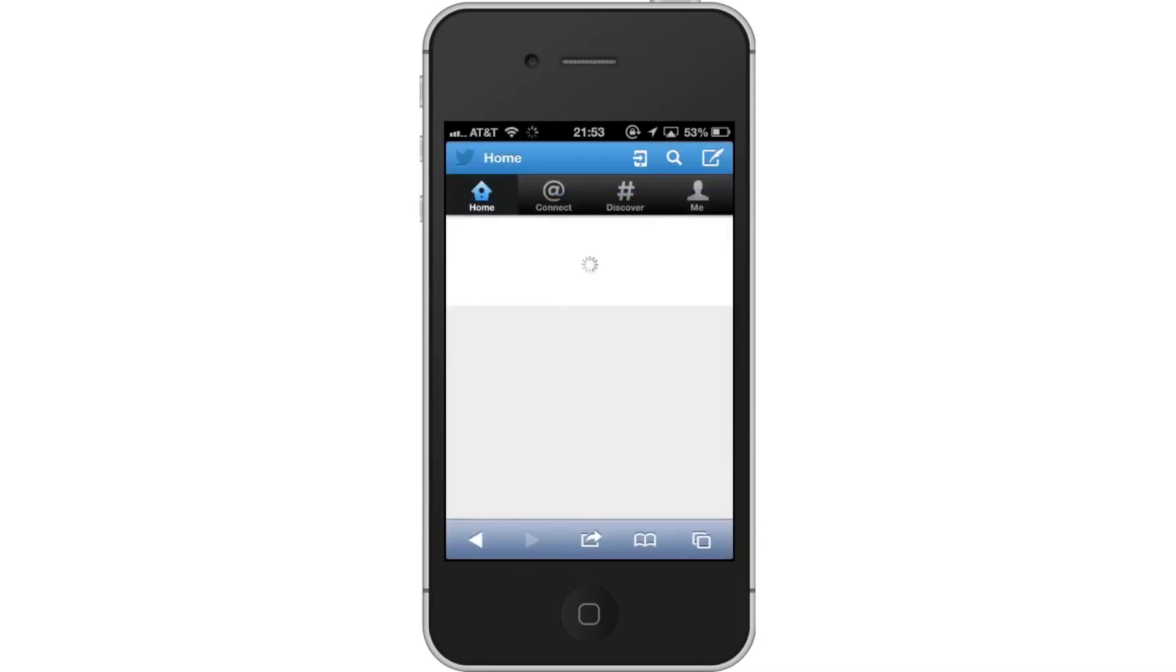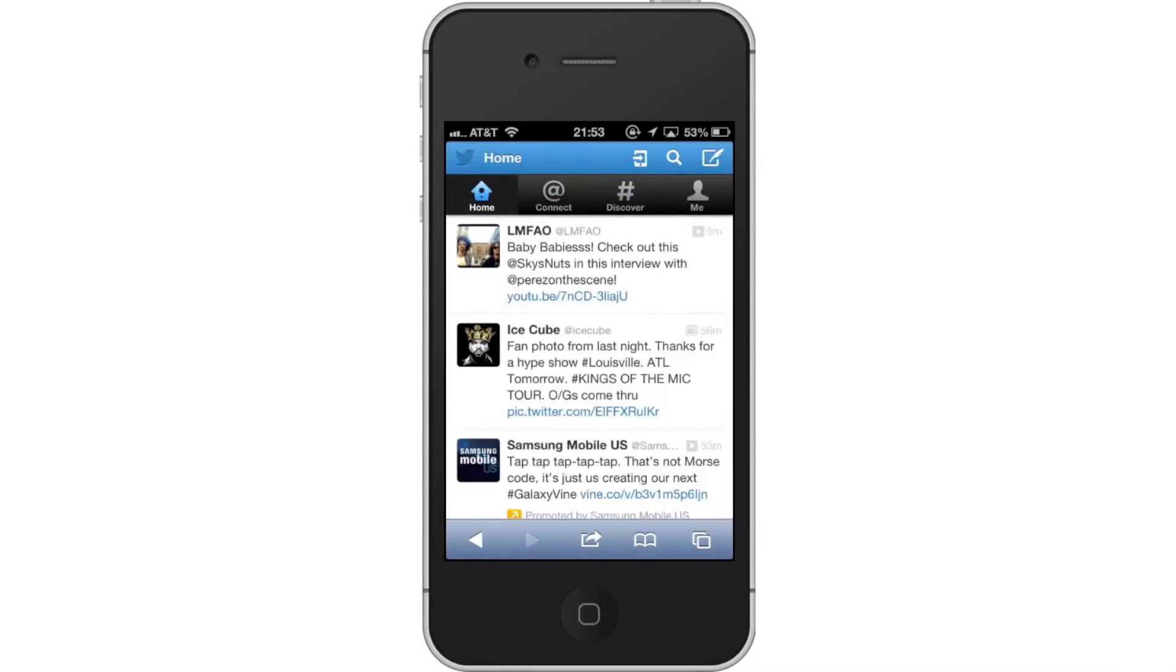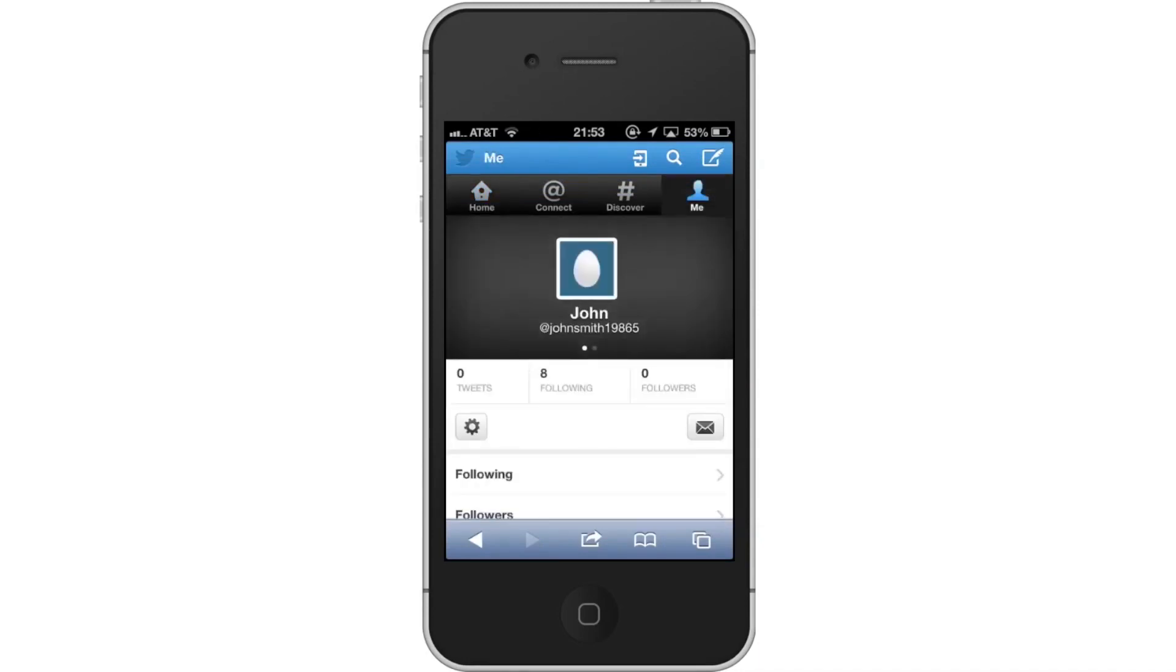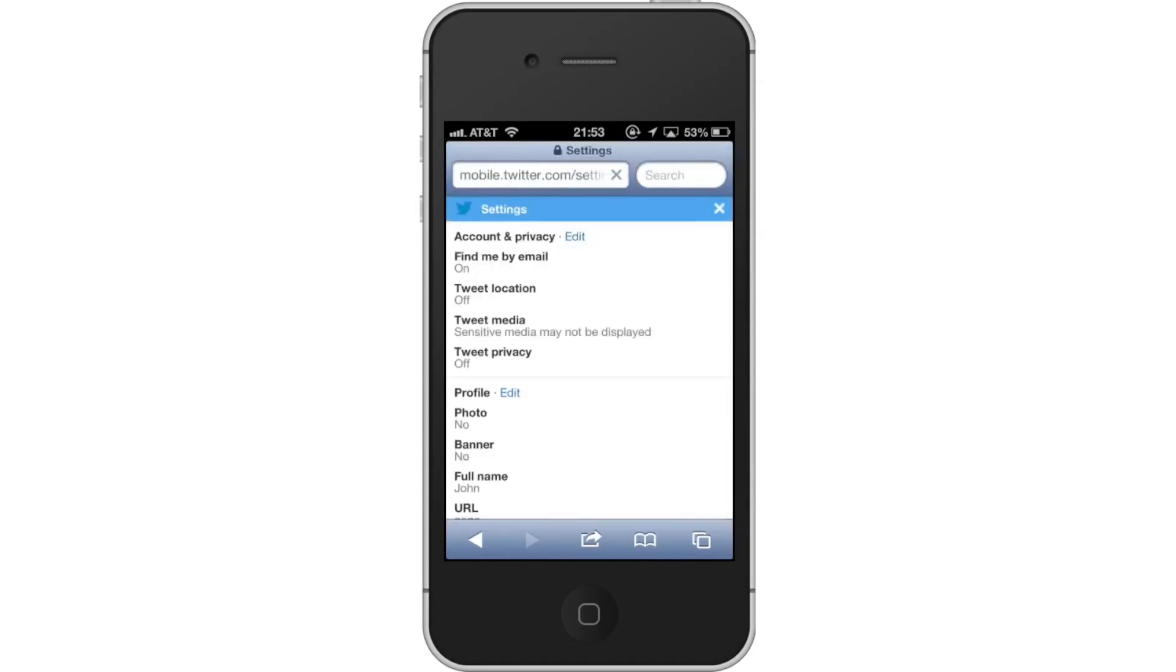From here, tap Me. The Me tab is located in the top right hand corner of the screen. Next tap the settings icon. This icon is a picture of a gear. You will then see a pop-up screen appear. Tap Settings.